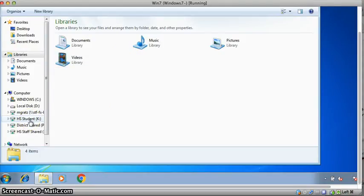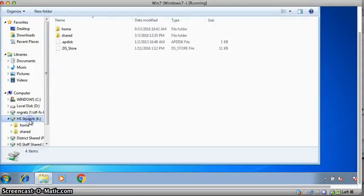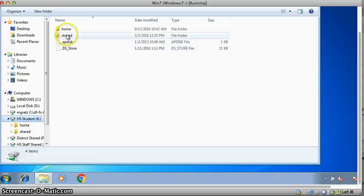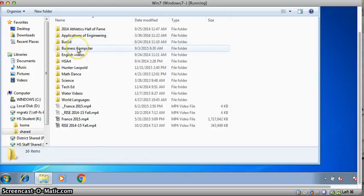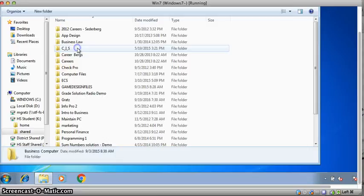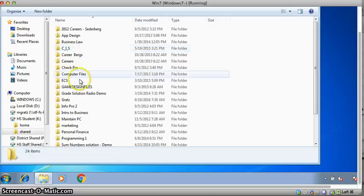Point to HS student and double click. Then point to shared and double click. Select business computer and double click. Then you will see the game design files.